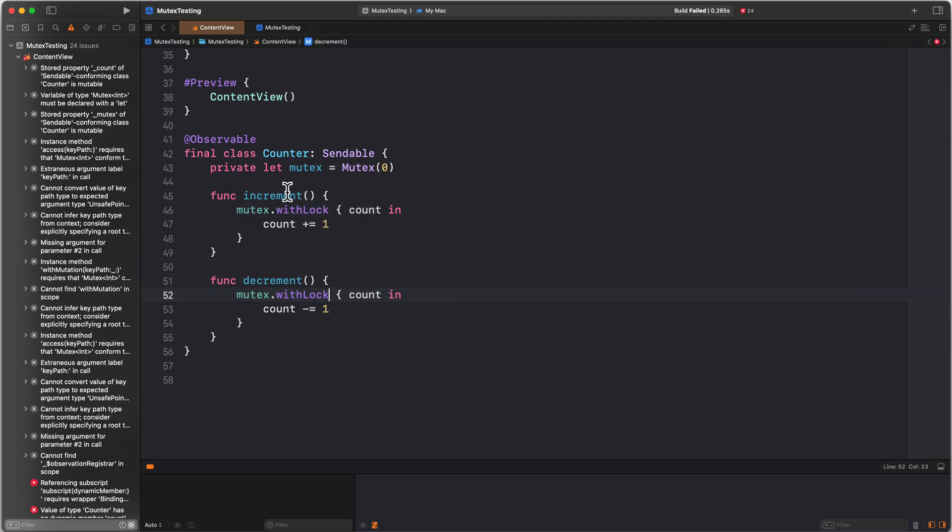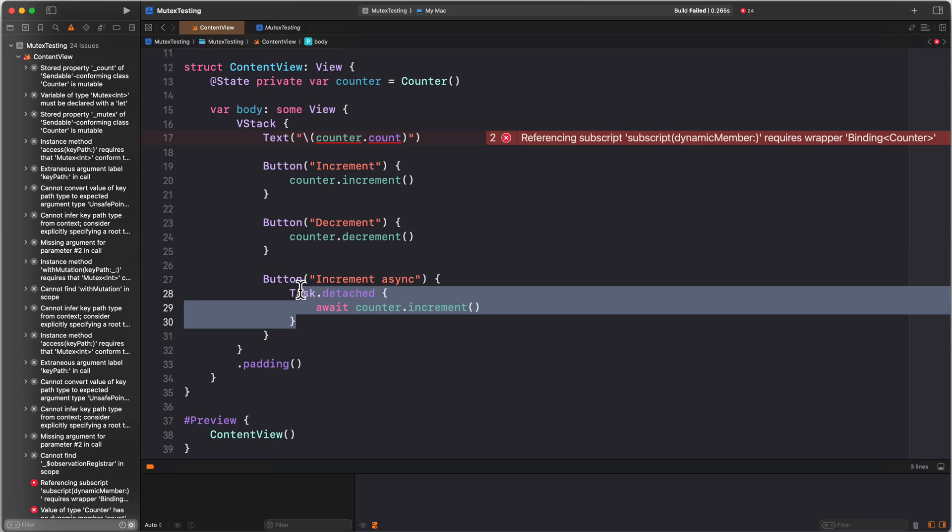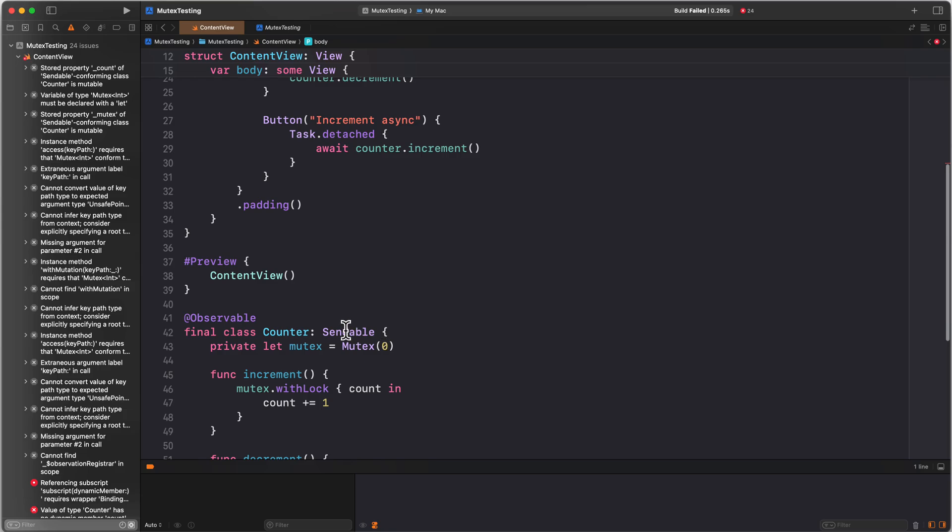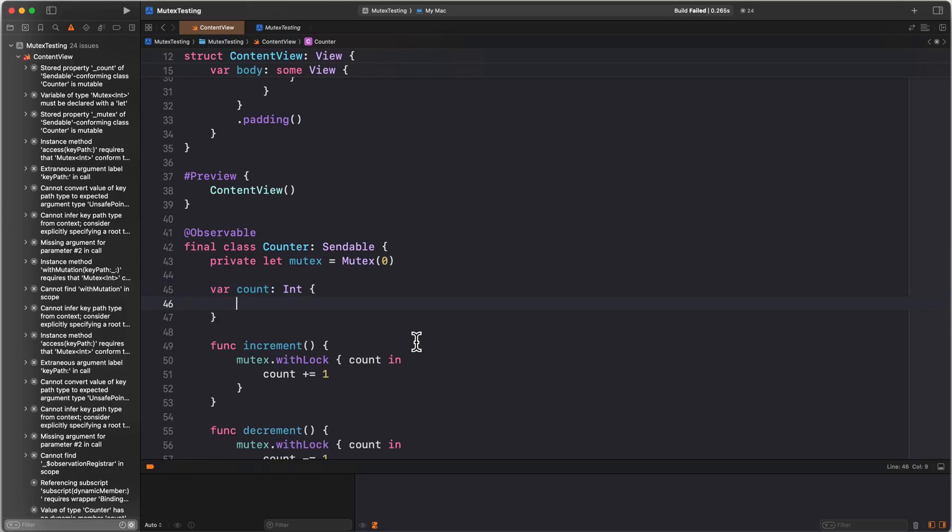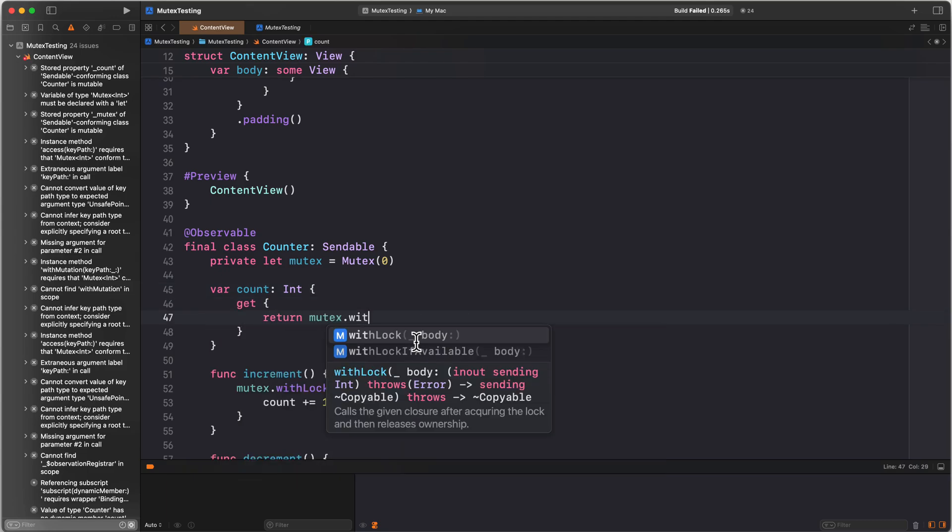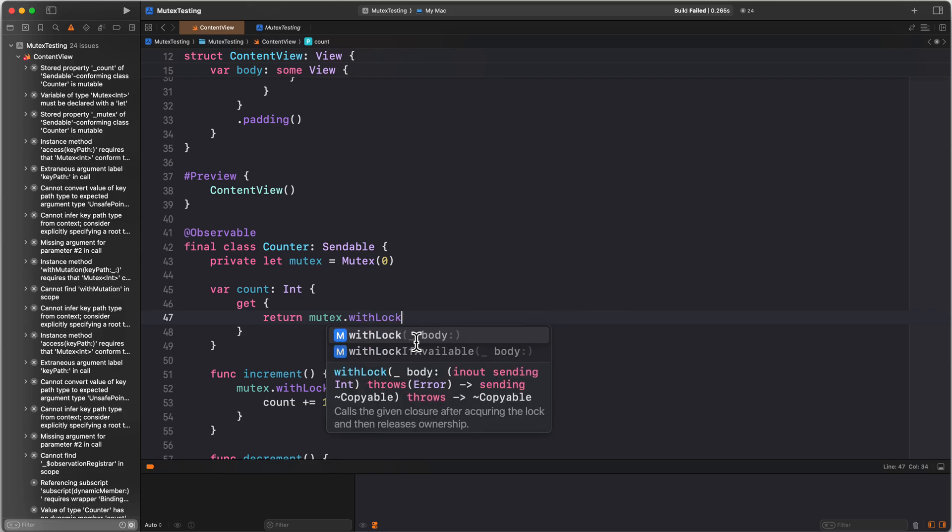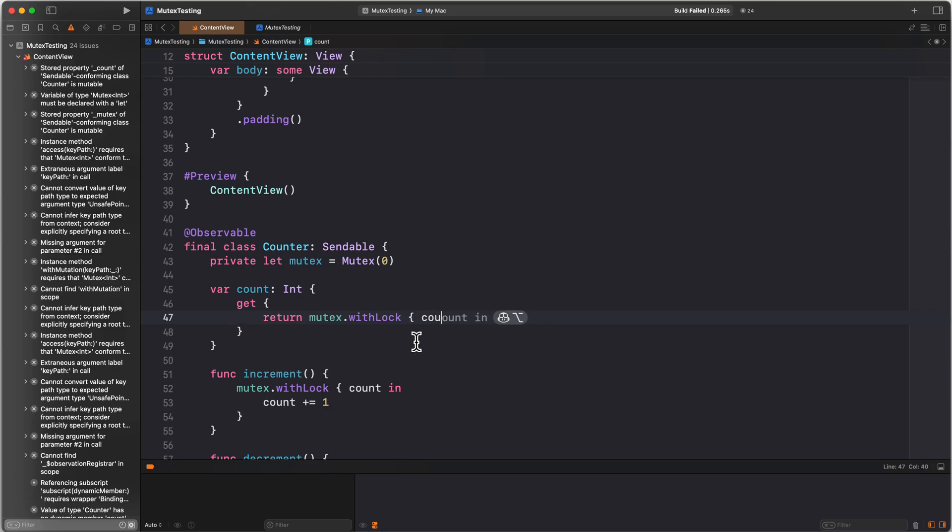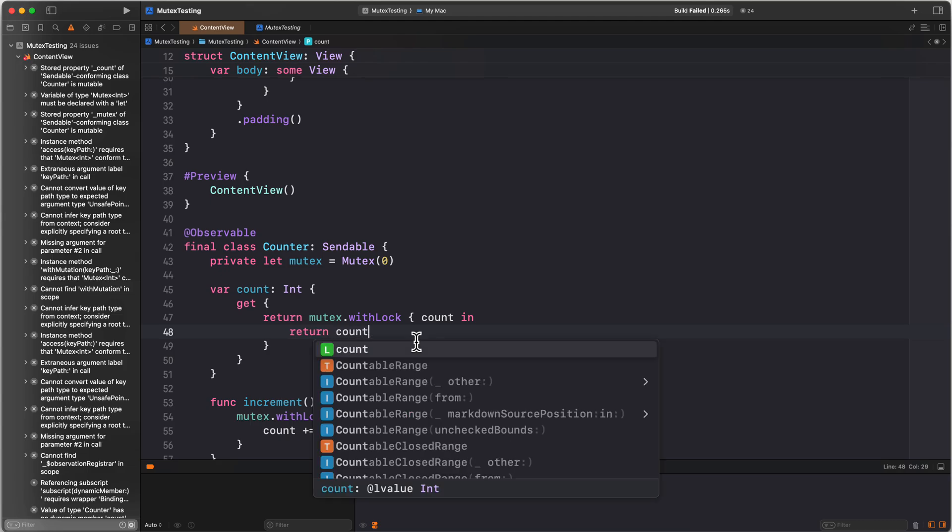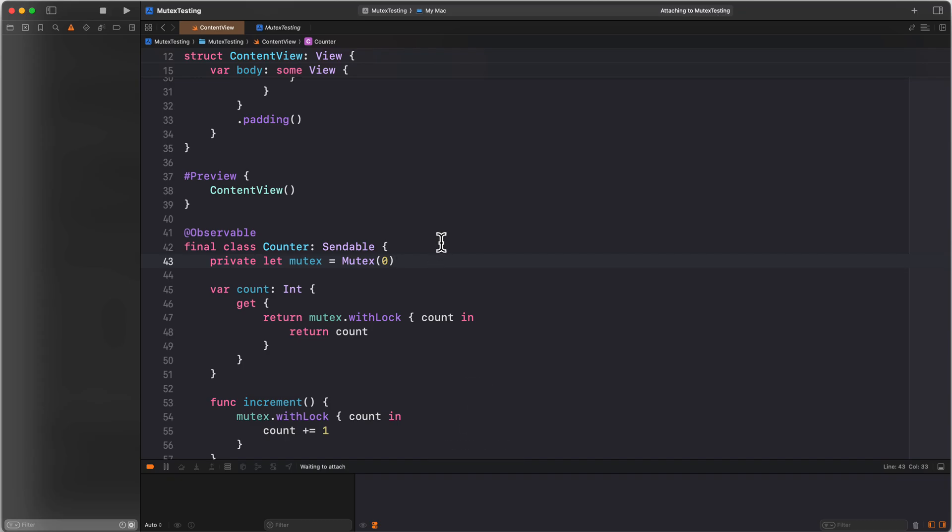Our build is actually still failing right now because we don't have a count property. We fixed the problem here with the detached task, but we no longer have a count that we can access. That is a bit of a tricky one. What we could in theory do is actually say var count, give it an integer, give it a getter. Then we return mutex.withLock, which means we might have to wait for the lock to become available because we're already incrementing or decrementing. We can actually return something from our lock, so I can write return count. And now I have my count. Here's where I want to run my app and see if everything works as expected.